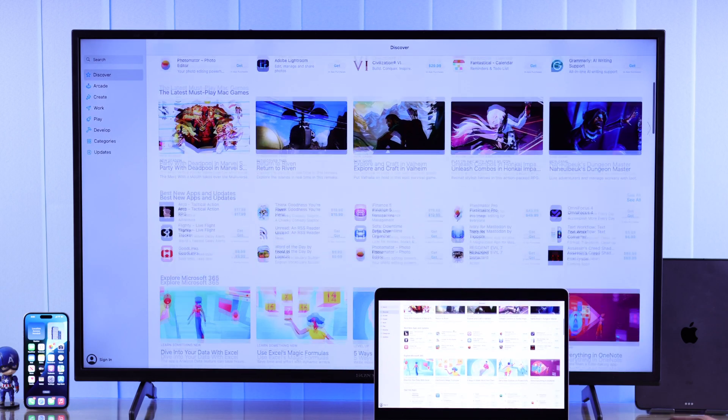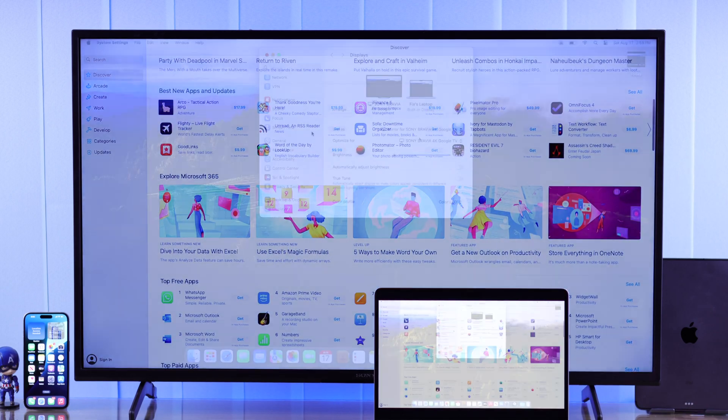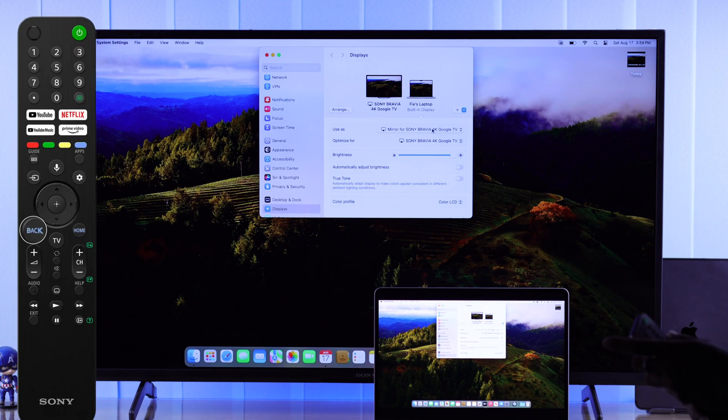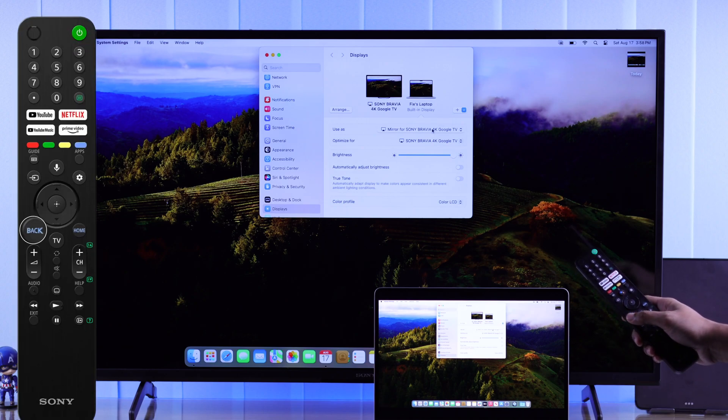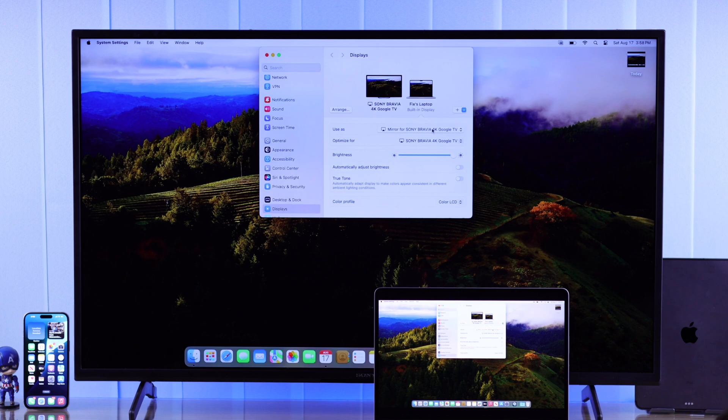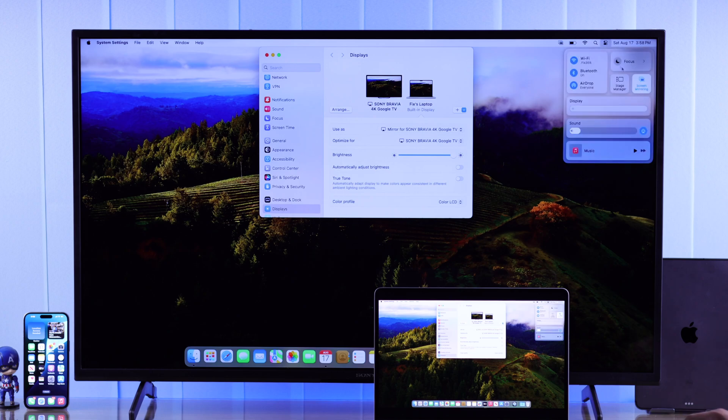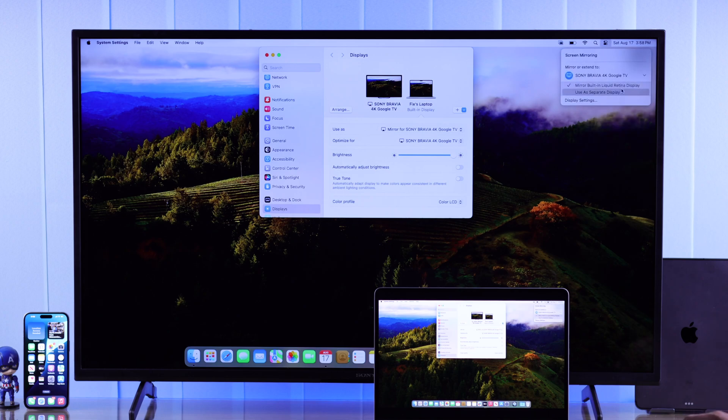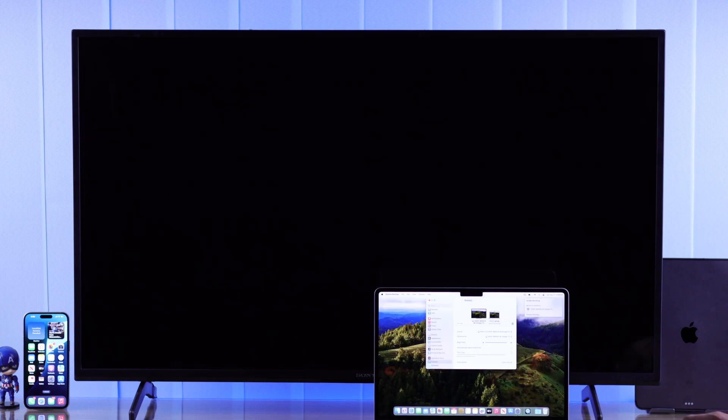Now to stop screen mirroring, you can either use your Sony Smart TV's remote and press the back or home button, or you can open the Control Center, go to Screen Mirroring, then tap on your Sony TV again to disconnect.